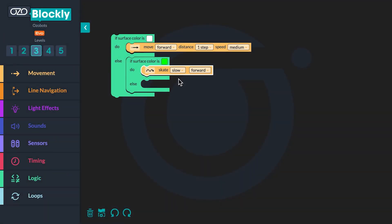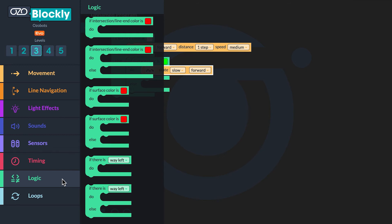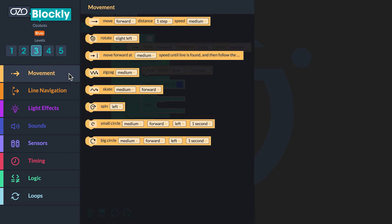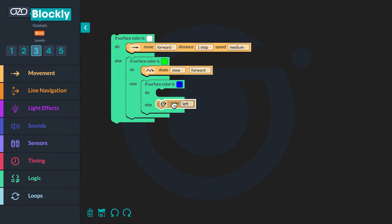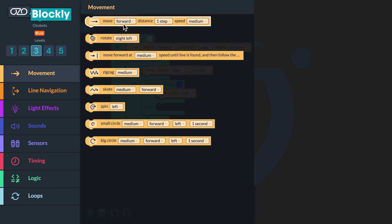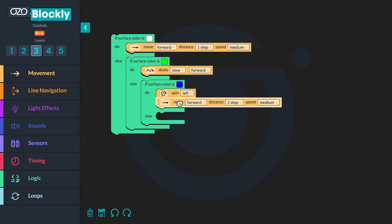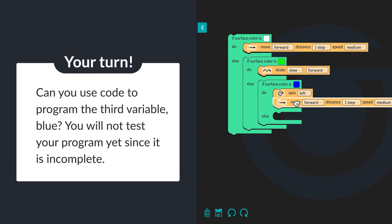You are now ready to add your third variable, the color blue. When your bot senses blue, it will spin and move forward. Go back to Logic, click 'if surface color is red, do else', and drag it into the conditional block after 'else'. Select the color blue. Then go to Movement, drag the 'spin left' block after 'do', and drag the 'move forward one step medium' block below the spin left block inside the conditional. Your statements are still nested because one statement is contained inside the other.